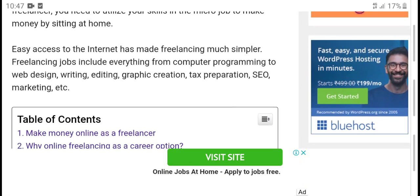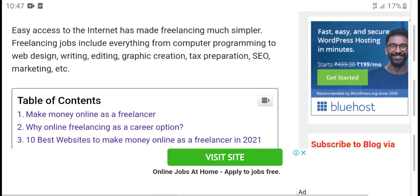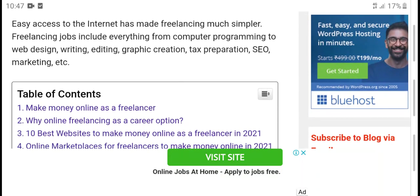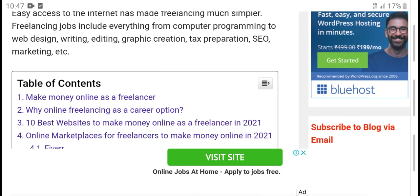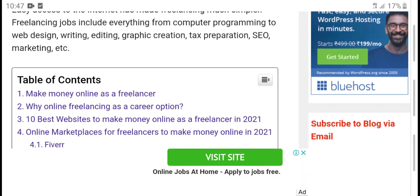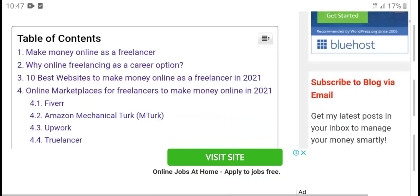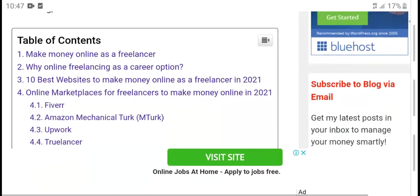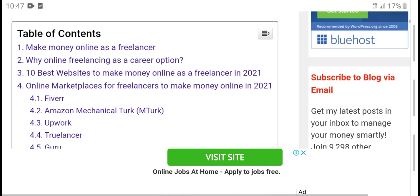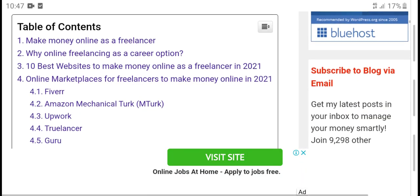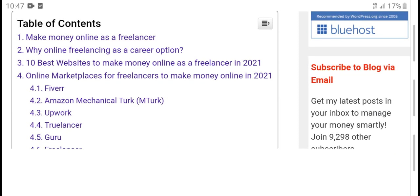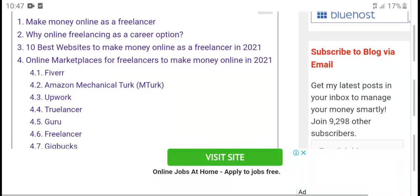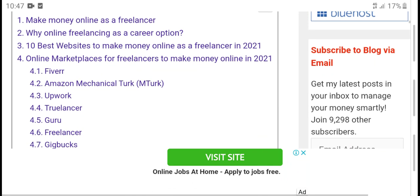Freelance jobs include everything from computer programming to web design, content writing, editing, photography, graphic creation, SEO marketing, etc. Table of contents: make money as a freelancer, best online freelancing job creation option, 10 best websites to make money online as a freelancer in 2021.